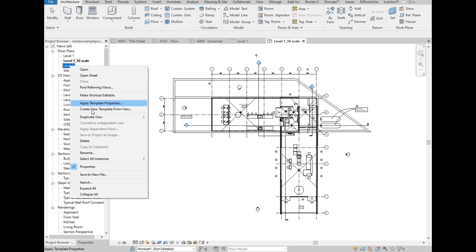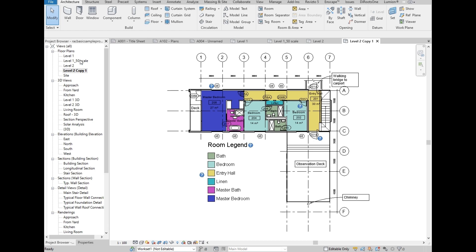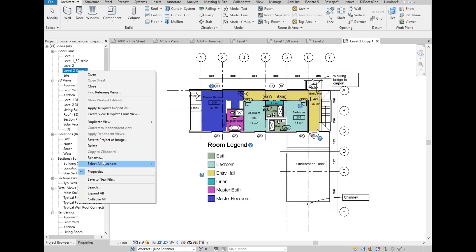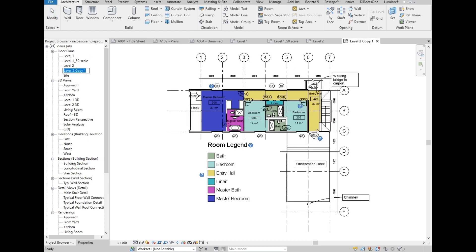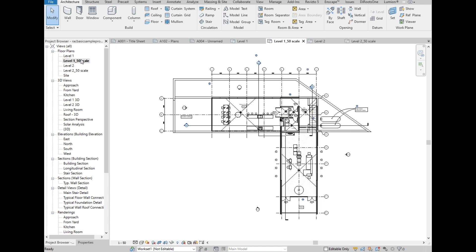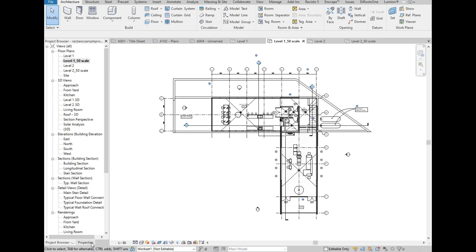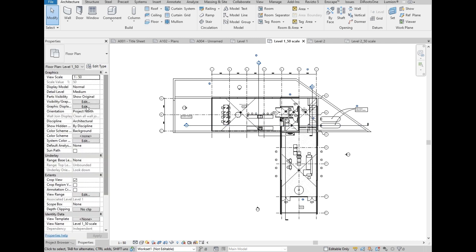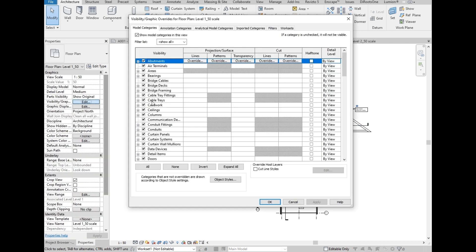Let's duplicate level 2 as well. Same thing, we choose duplicate with detailing. Then we are going to rename it also to 50 scale. OK, let's go back first to level 1. We are going to clean up the plan a bit and show you how to create a view template. Let's go back to properties and open the visibility graphics.